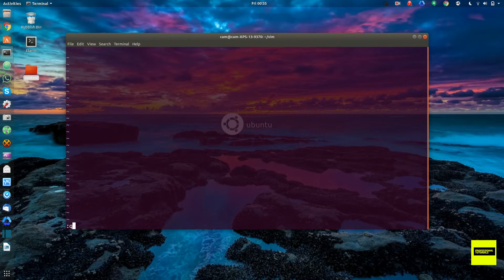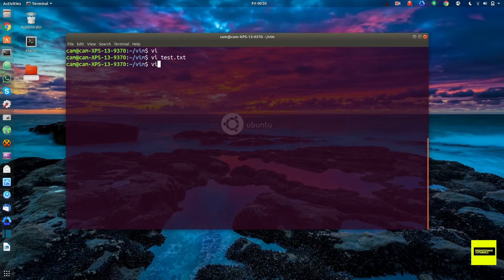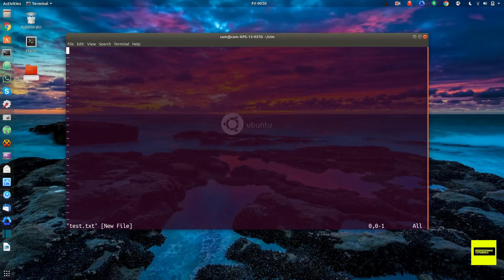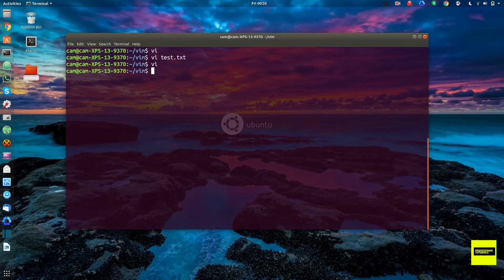If we exit this and just open VI, I can open a file another way. I type colon — you see the cursor flashing at the bottom — then type O and then test.txt. It's opened this file, and since this file doesn't exist, it went ahead and created it.